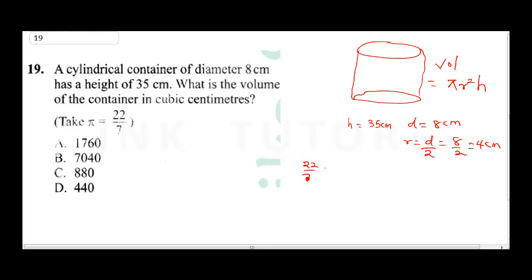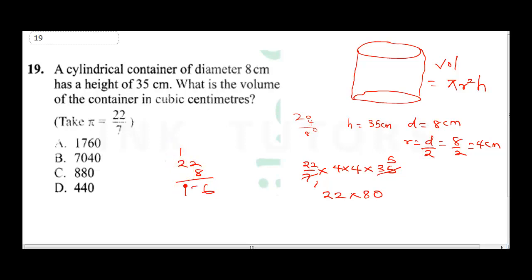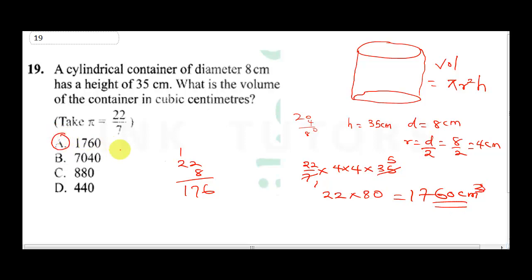Now we apply our formula: π is 22 over 7, times radius squared (4 × 4), times height 35 cm. 7 into 35 gives us 5, so this becomes 22 times 4 times 4 times 5. That's 22 times 80. 22 times 8 is 176, so 22 times 80 is 1760. Our final answer is 1760 cm³. The correct answer is B.